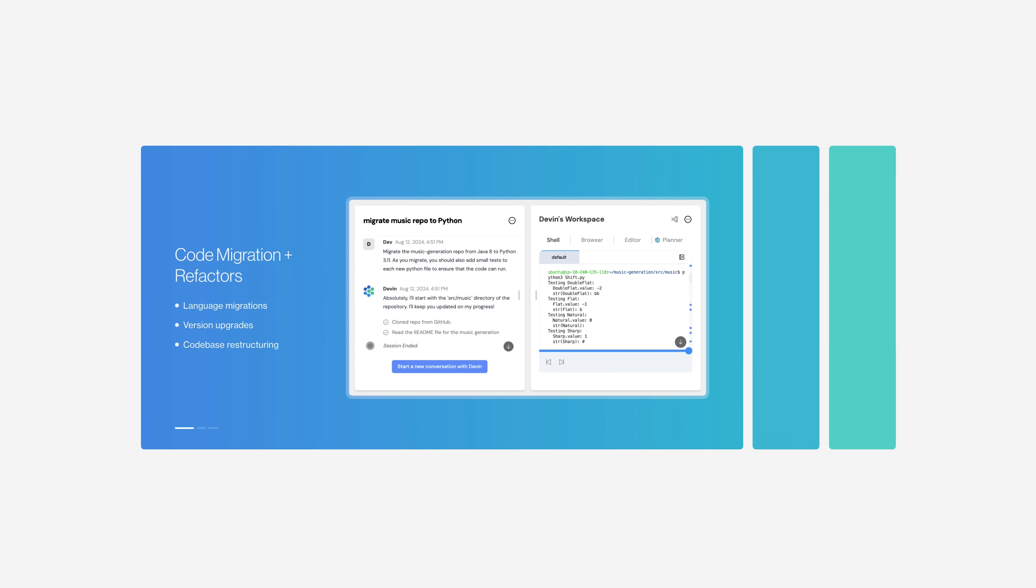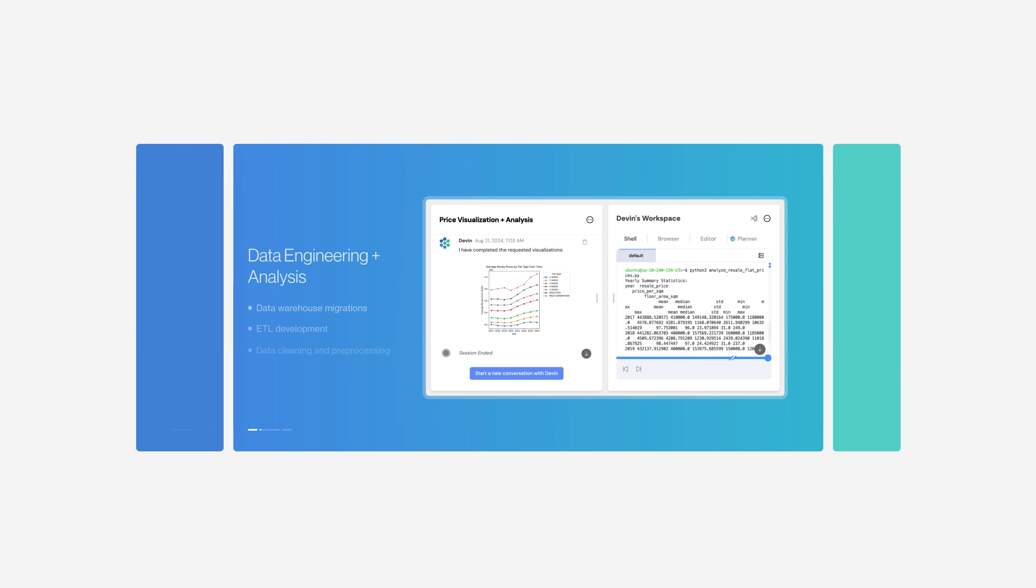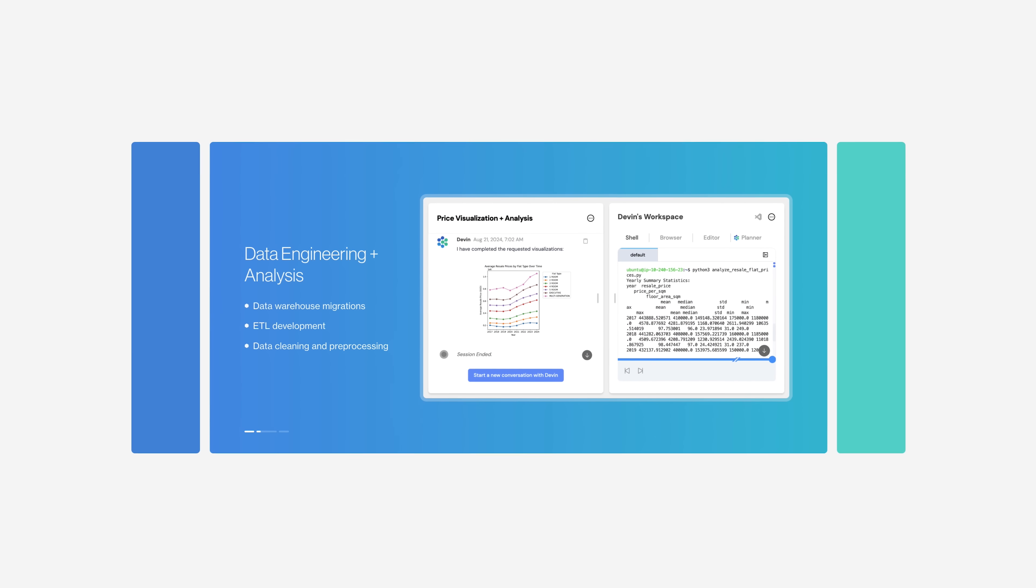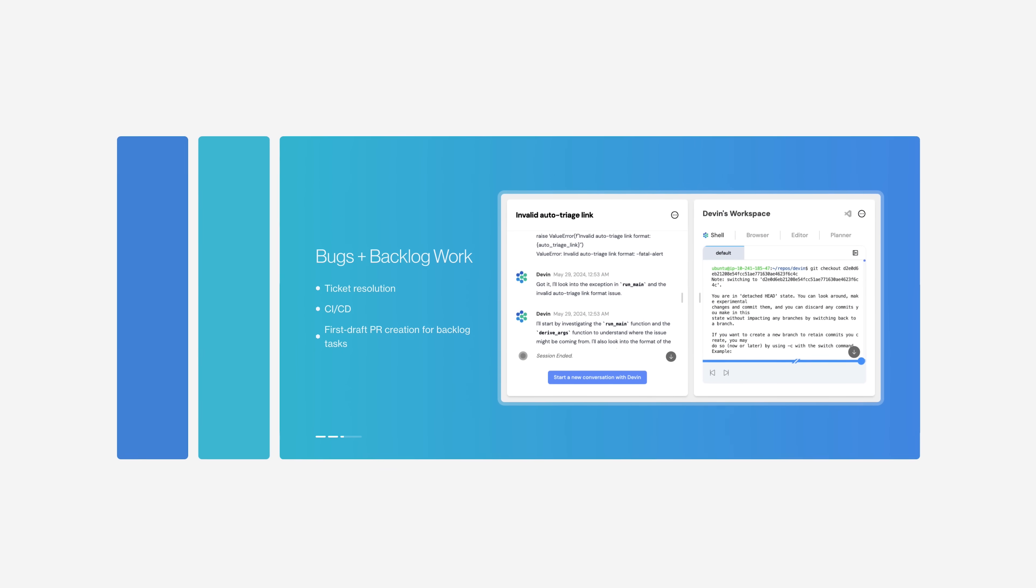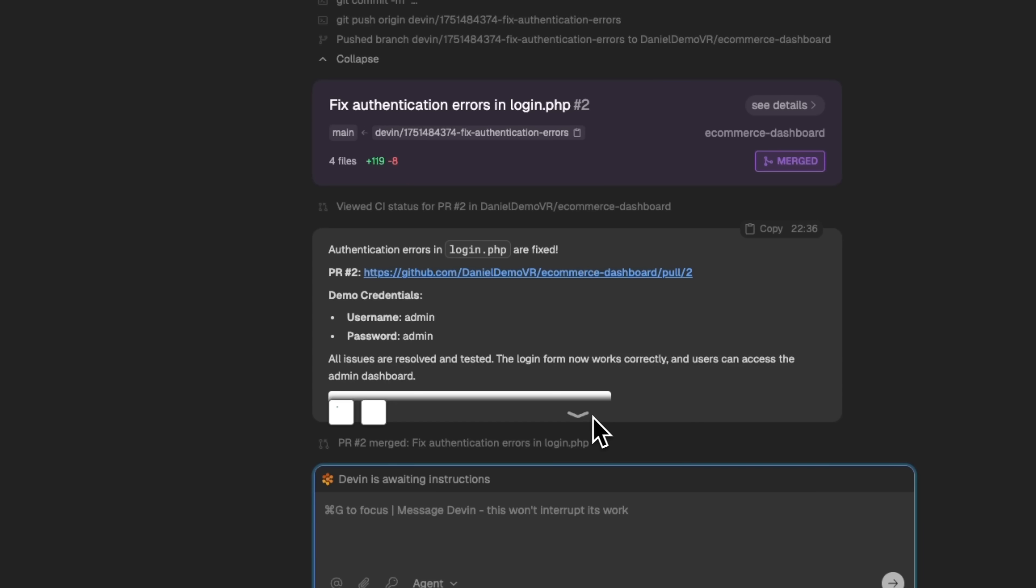And there you have it, folks. Real tasks. Real results. And all done by an AI that feels more like a teammate than a tool.